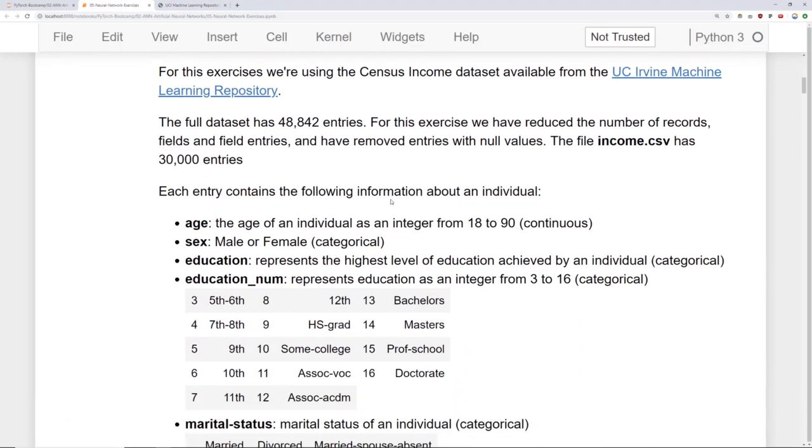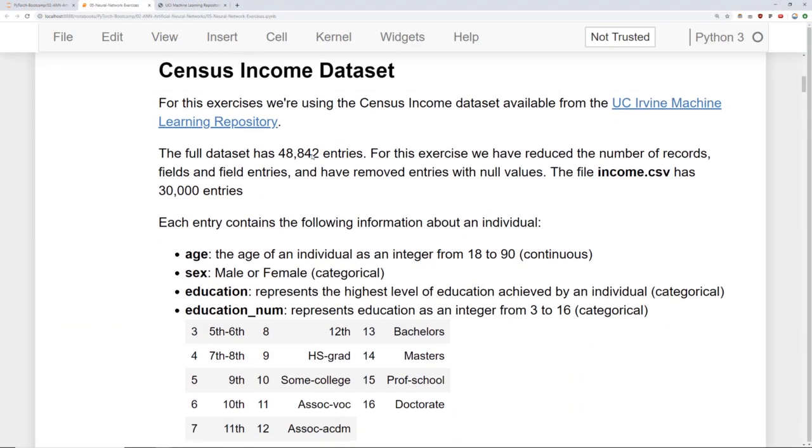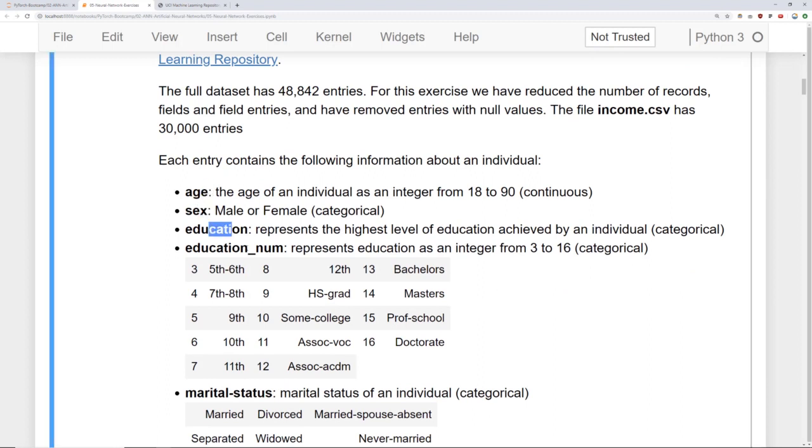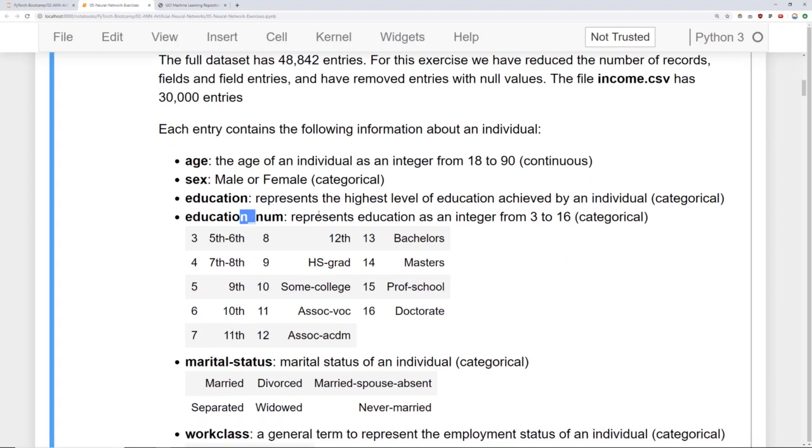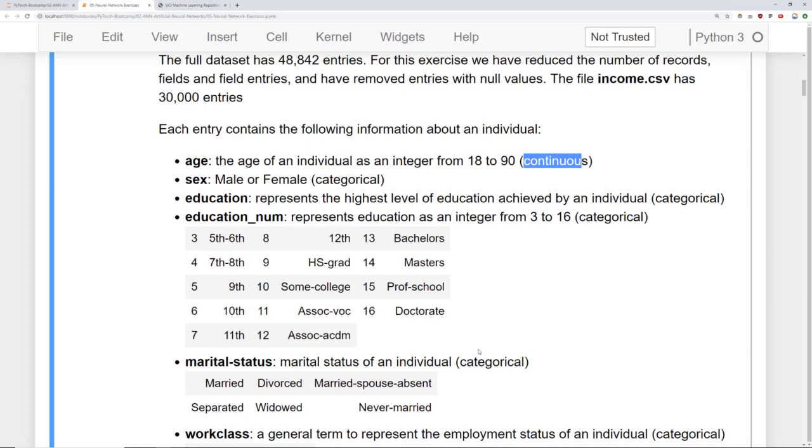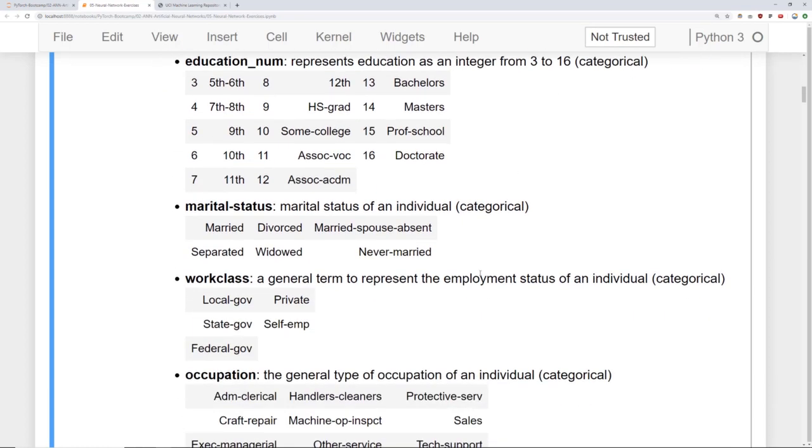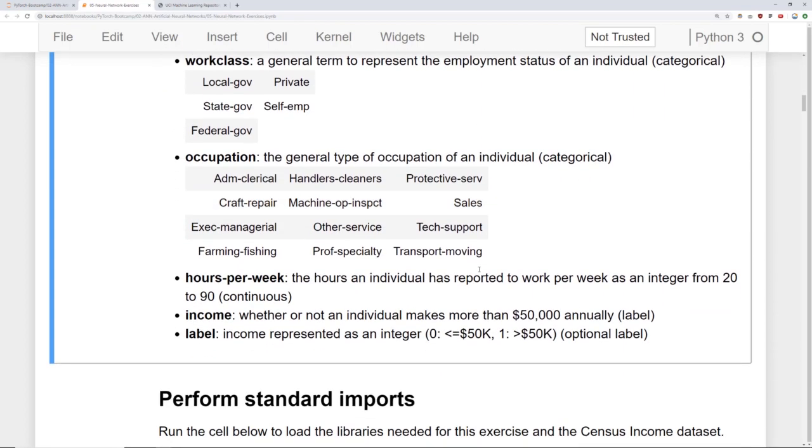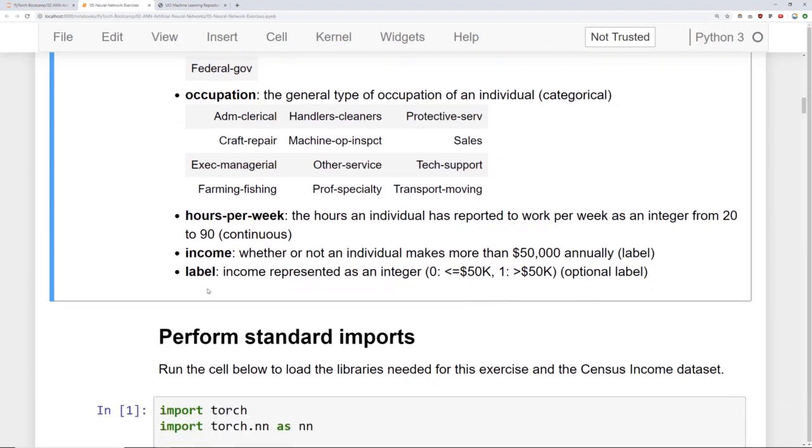So here's an overview of the actual data itself. There's an age column, sex column, education column, and education number. That number represents the education as an integer so it's categorical. And we'll tell you whether something should be considered continuous or categorical. So there's a full description of the dataset so you can explore those.